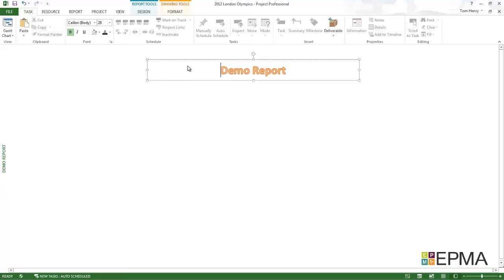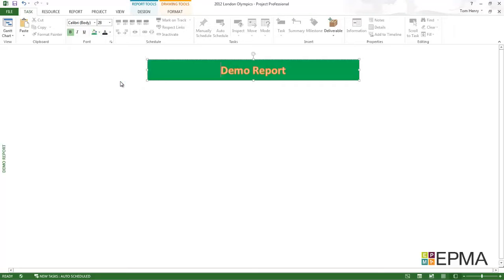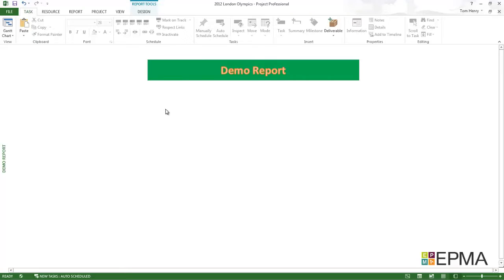I want to change the background color as well. Let's maybe go for green background. Kind of ugly, but you get the idea of how to do that. That'll do. I'm happy with that.